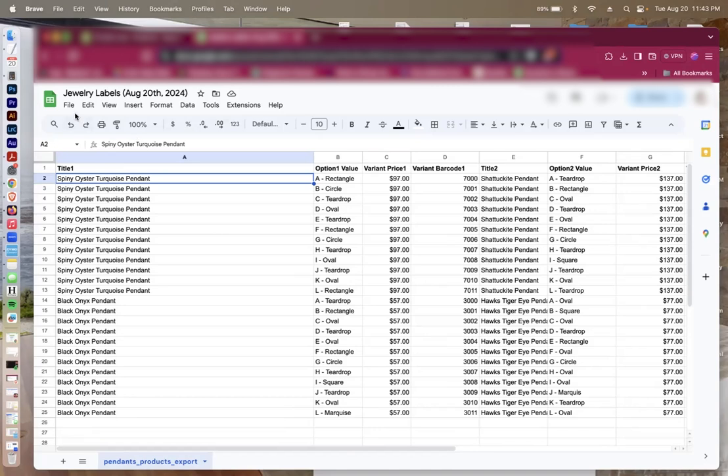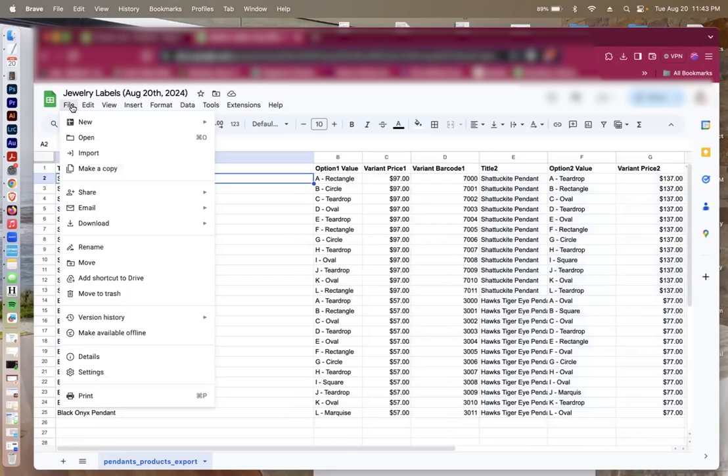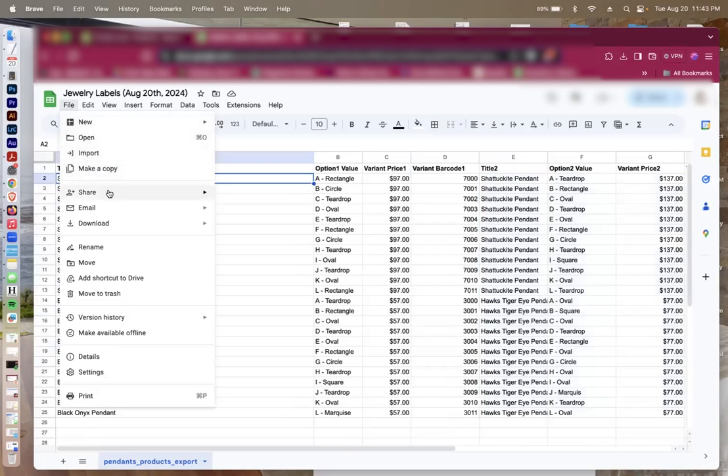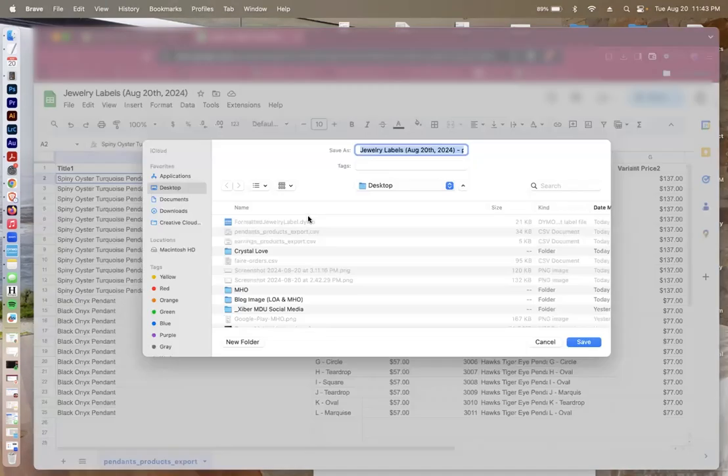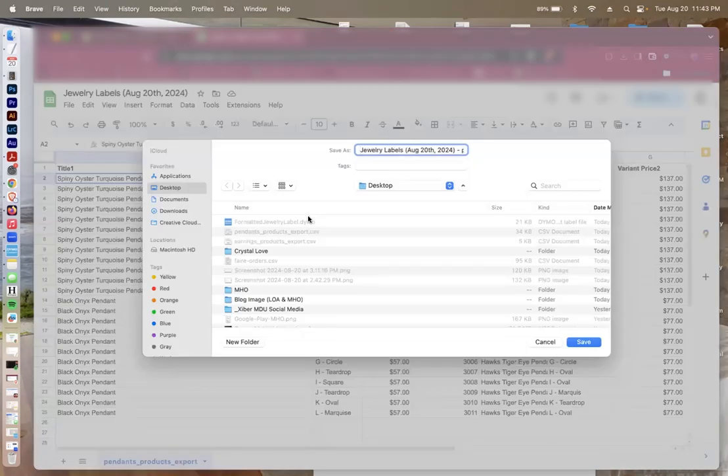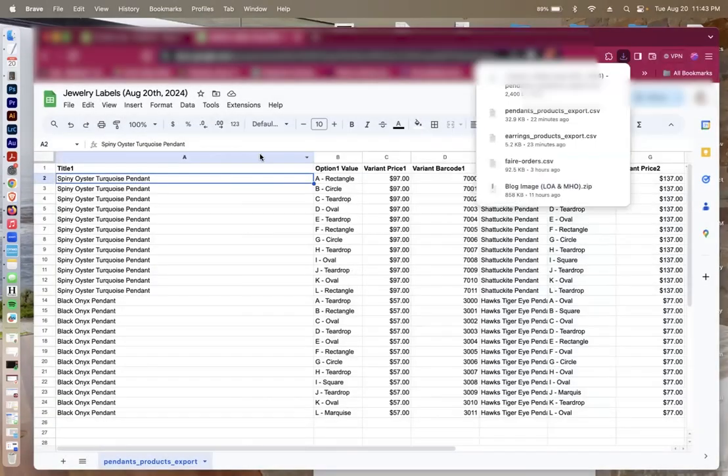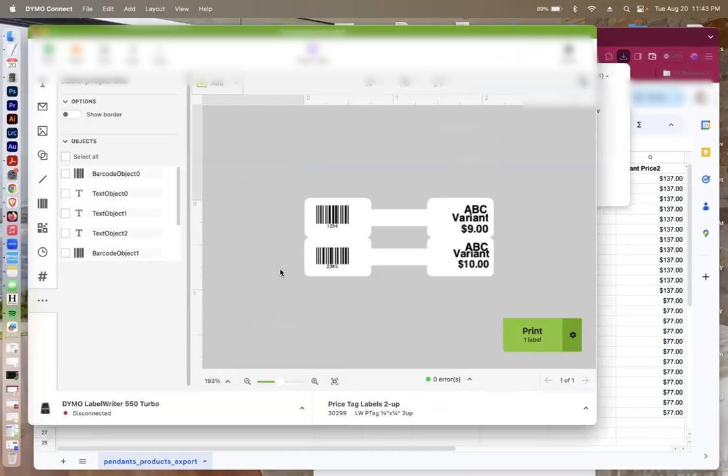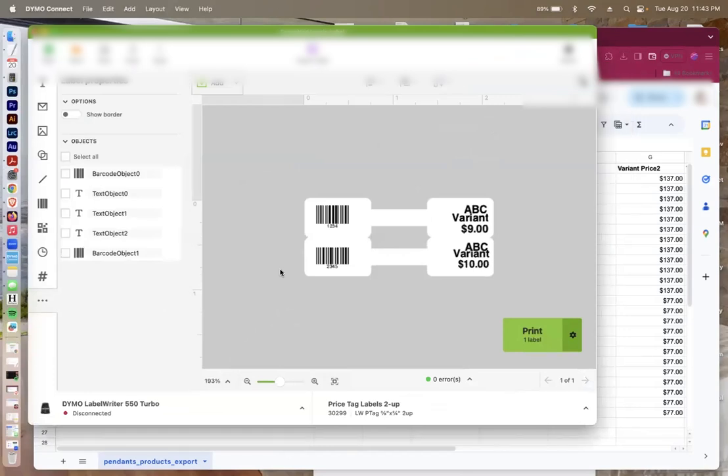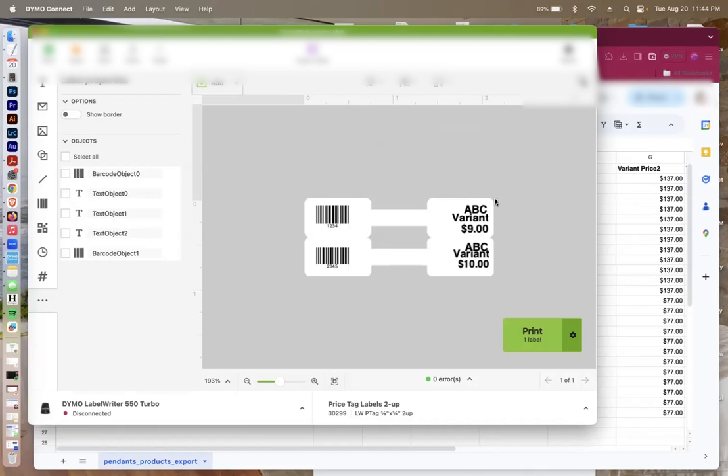What I'm going to do now is I will save this as a CSV. And I've already labeled it the way that I want. So I'm going to just press save. And then I'll go to my Dymo Connect. Once I've gone to Dymo Connect, I can take this same template that I created before. And I need to assign the different columns and rows from my spreadsheet I just made and sync them with this particular template.